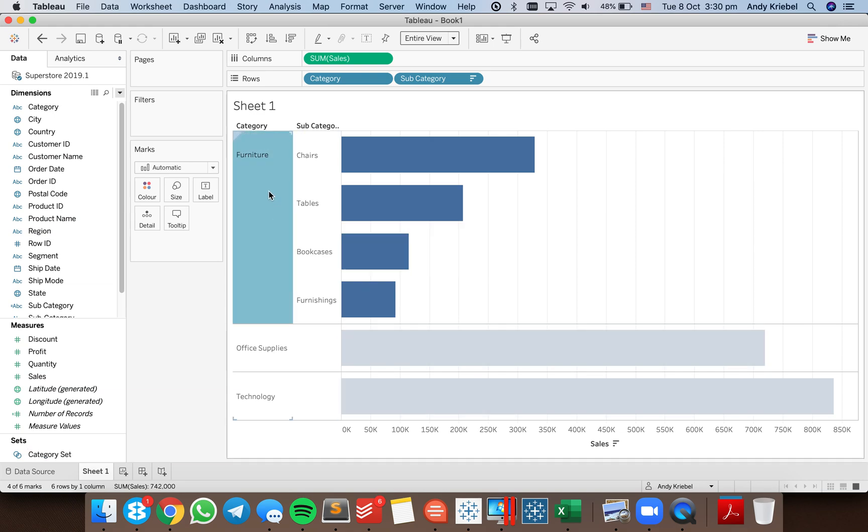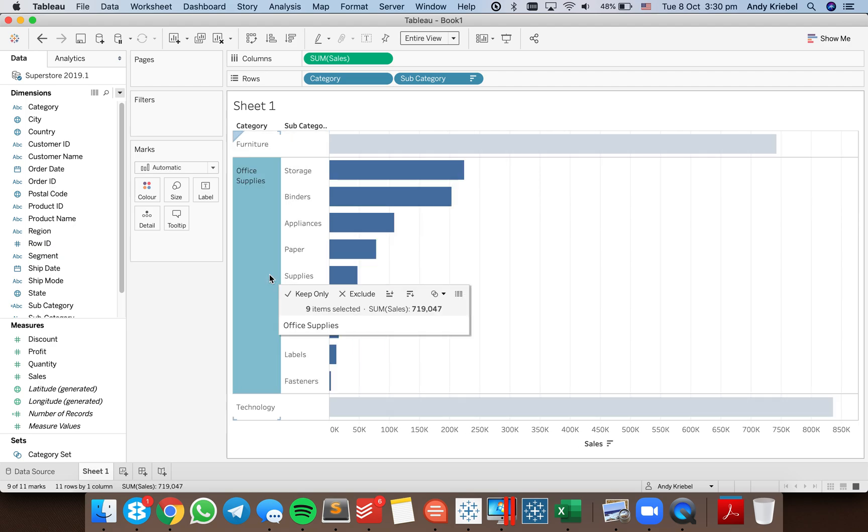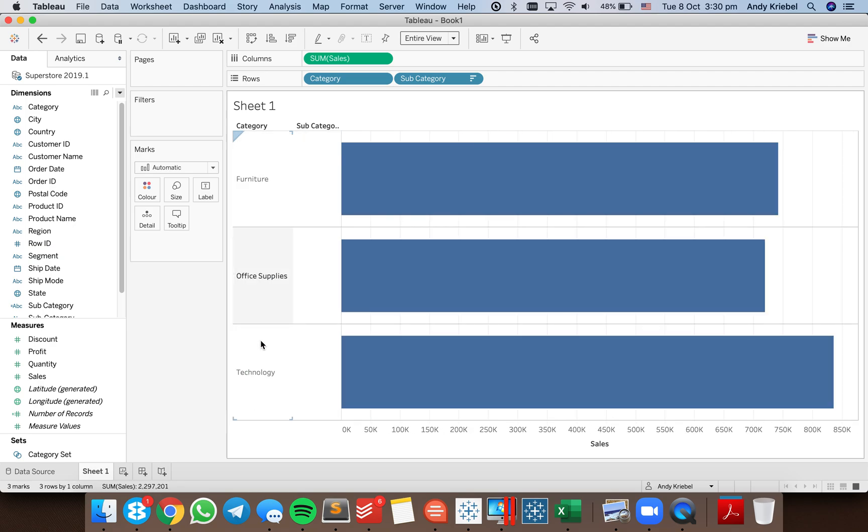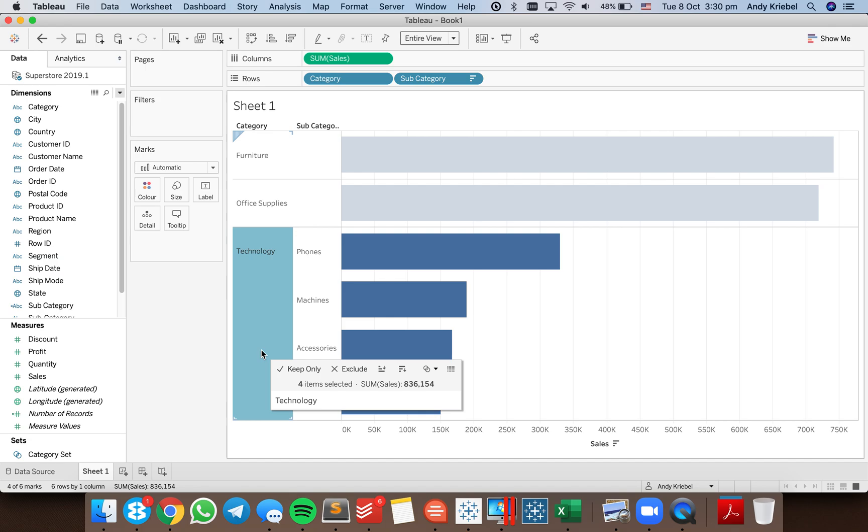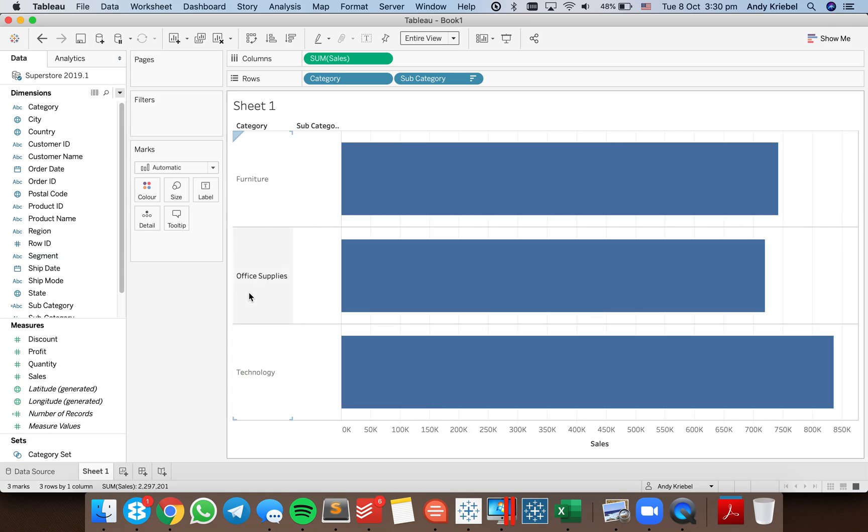So now when I click on furniture it's already expanded. Click on it again it deselects. So office supplies does the same thing. Technology drills in as well.